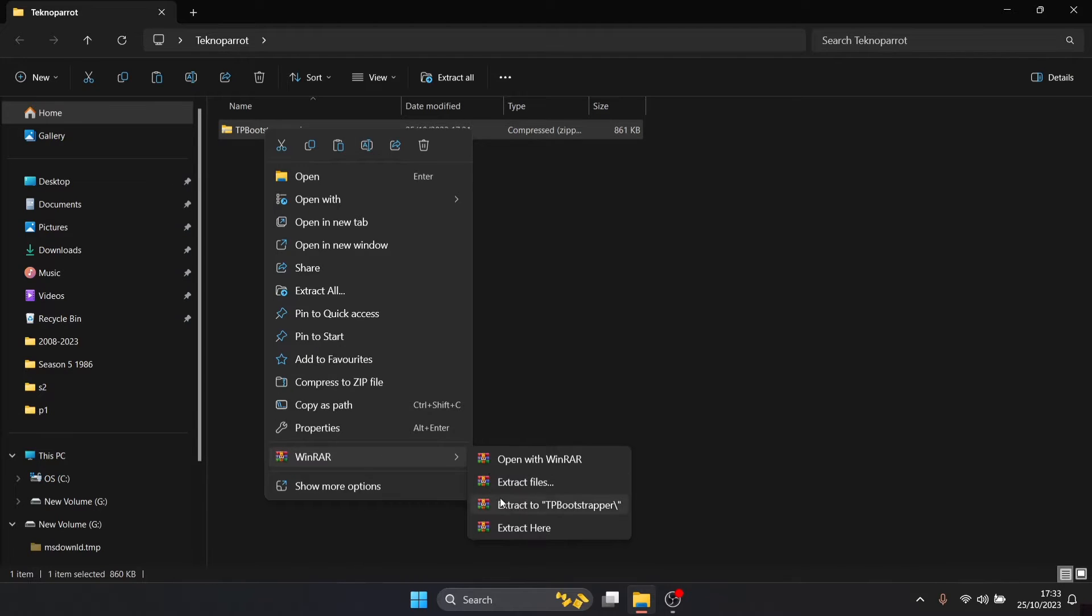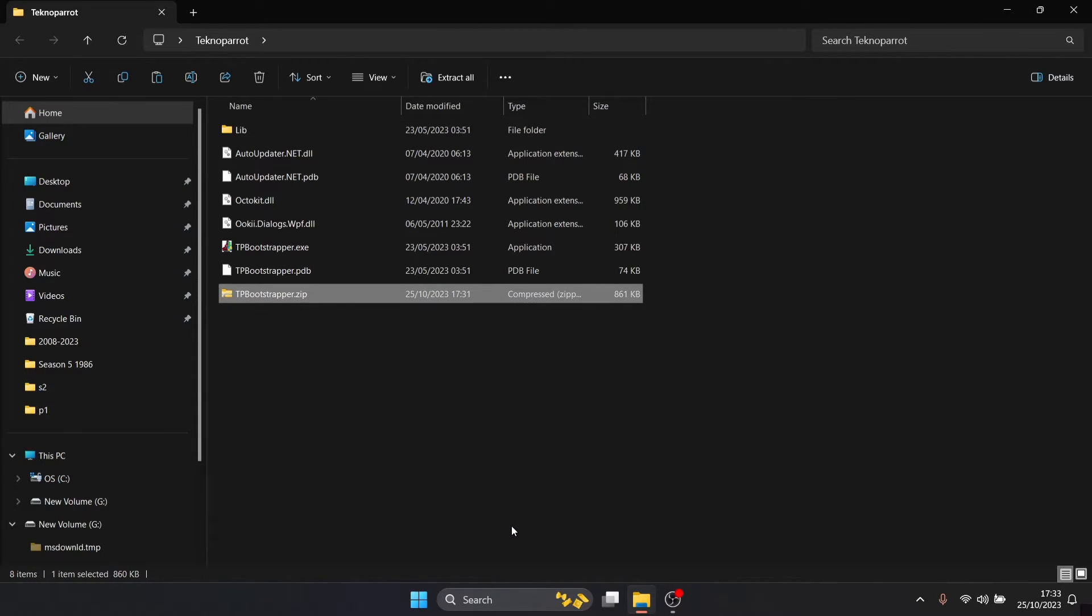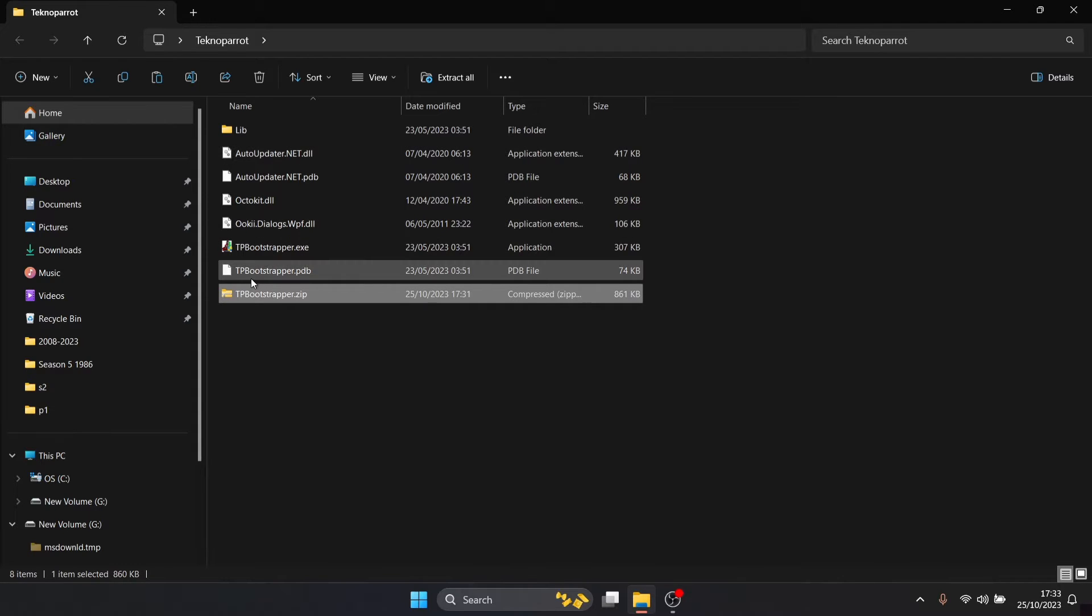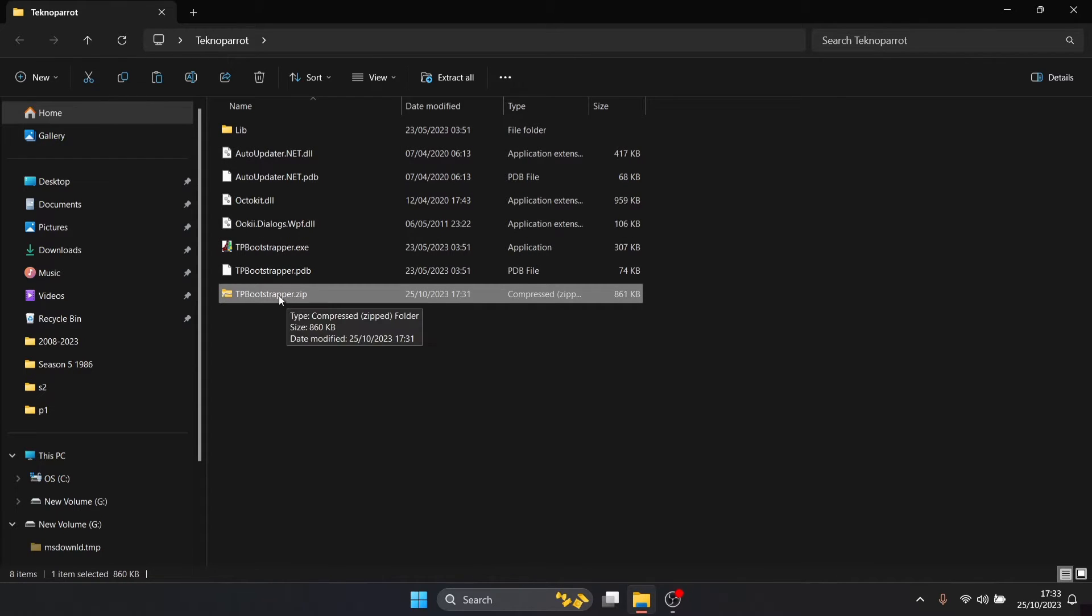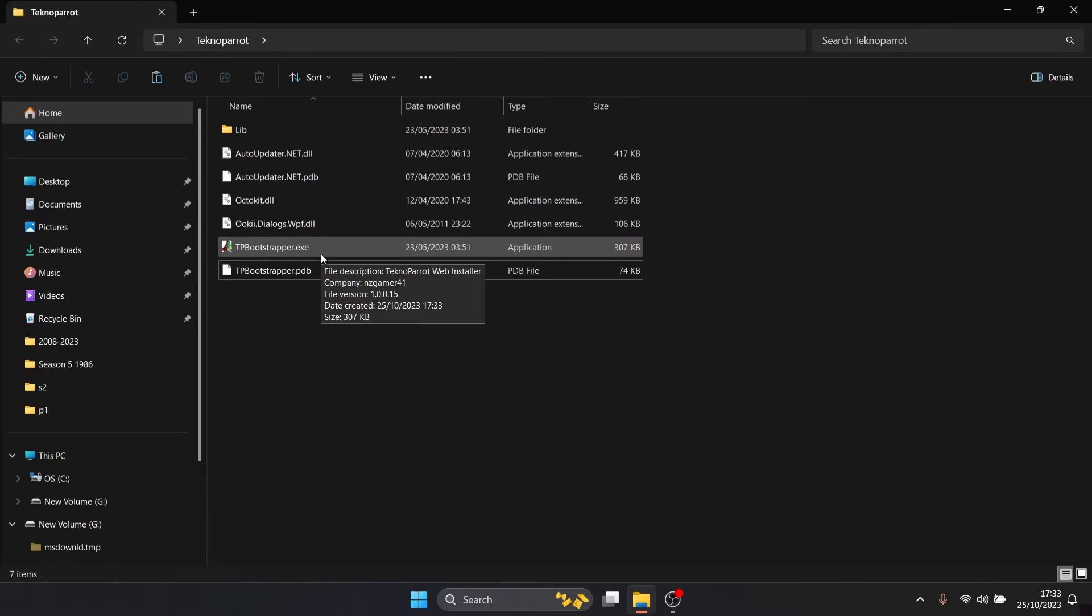We open up the TechnoParrot folder and inside we're gonna extract this zip. So right click on it and like I said I'm using WinRAR and just extract here. If you're using a different extraction tool it's going to be the same type of thing. Once we've extracted this we can now delete the dot zip that we just downloaded, we no longer need that.